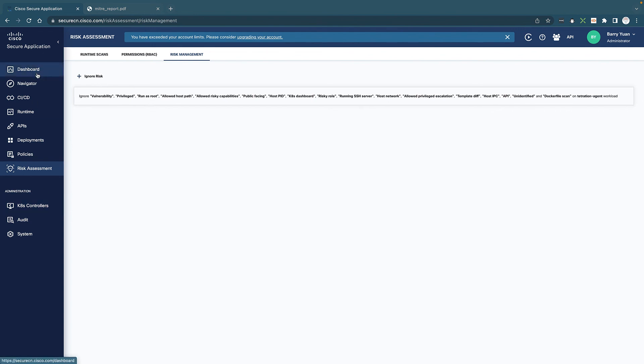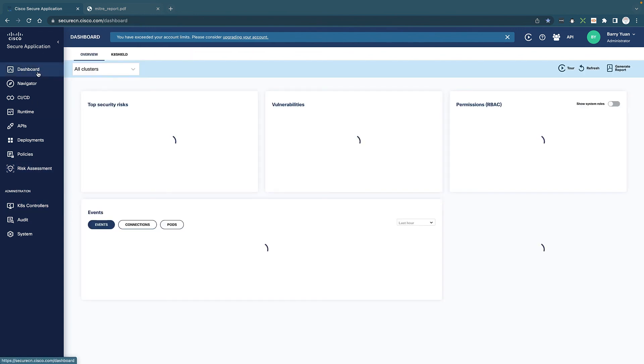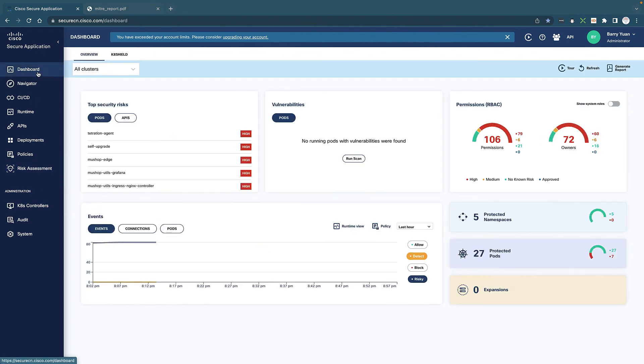So that's a quick overview of Secure Application Cloud. I hope you find it helpful. Thank you.